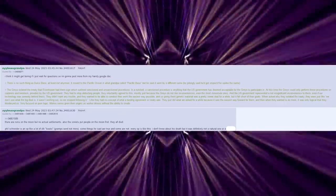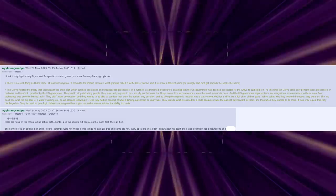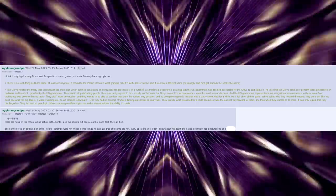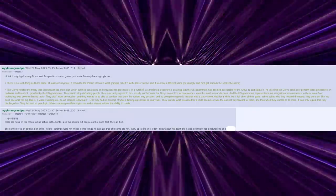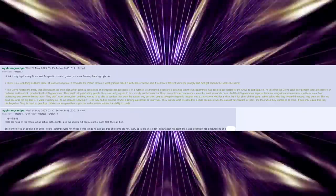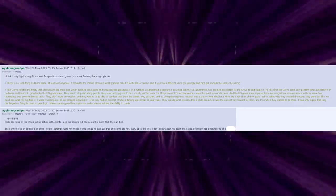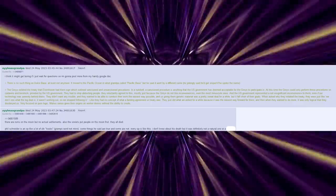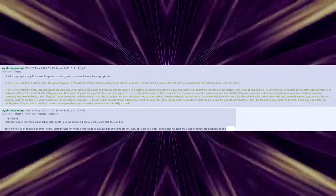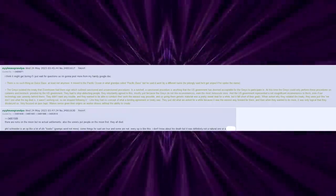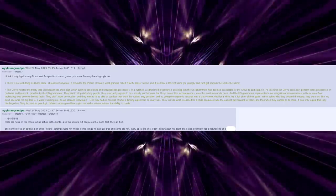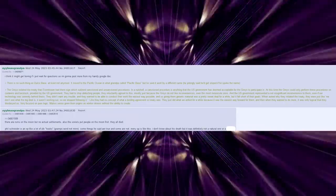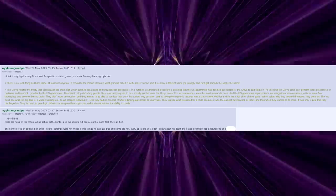Even if our technology was severely behind theirs, they didn't want any trouble. And they wanted to be able to conduct their work the easiest way possible. And us giving them genetic material was a pretty sweet deal for a while. But it fell short of their goals. When asked why they violated the treaty, they were just like, we don't see what the big deal is. It wasn't working out, so we stopped following it. Like they had no concept of what a binding agreement or treaty was. They just did what we asked for a while because it was the easiest way forward for them. Very focused on pure logic. Makes sense, given their origins as worker drones.